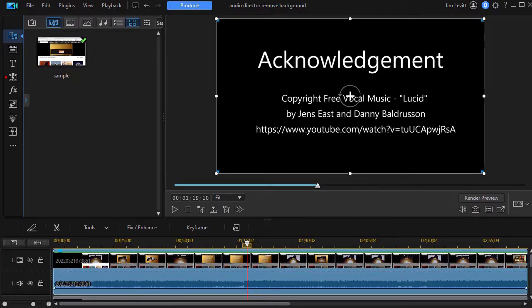In this tutorial in CyberLink Audio Director, we're going to show you how you can extract either the instrumentation from an audio piece or the vocal. You can separate it to make a karaoke track or instrumental track, for example, or simply isolate the vocal.